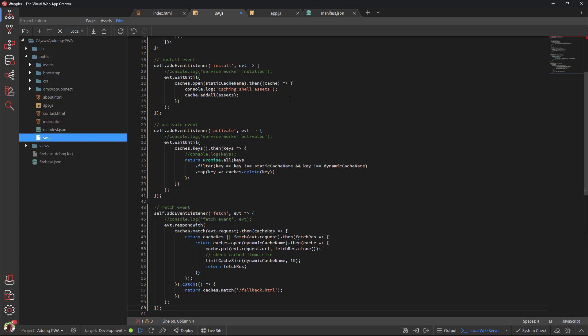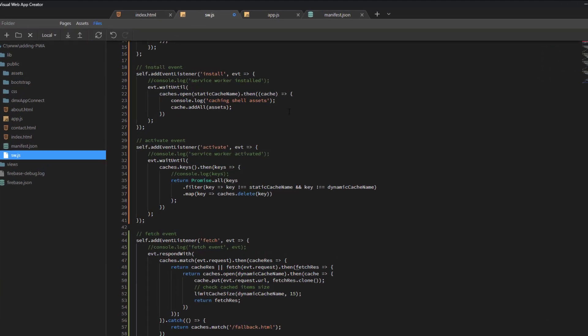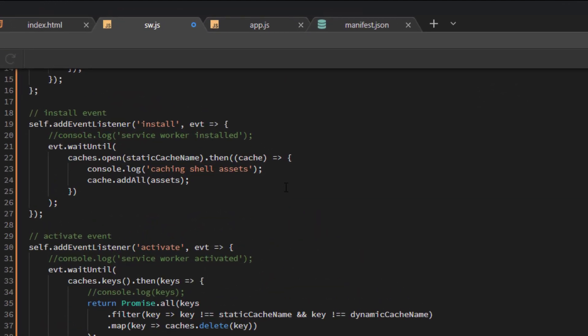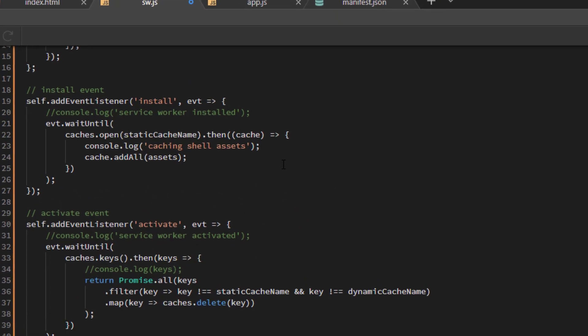After registration, which we activated at app.js, the browser emits an install event while the service worker is being installed. We make use of this event to cache all of the shell components inside of the static cache.